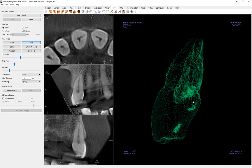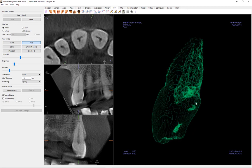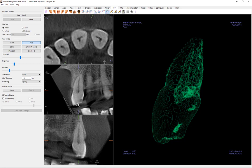Working length measurements can be performed in either the 2D cross-sectional views or the 3D pulp view to calculate root and endodontic file length. Simply choose measurement in the control panel, then place a beginning and an ending point from the crown through the visible canal.